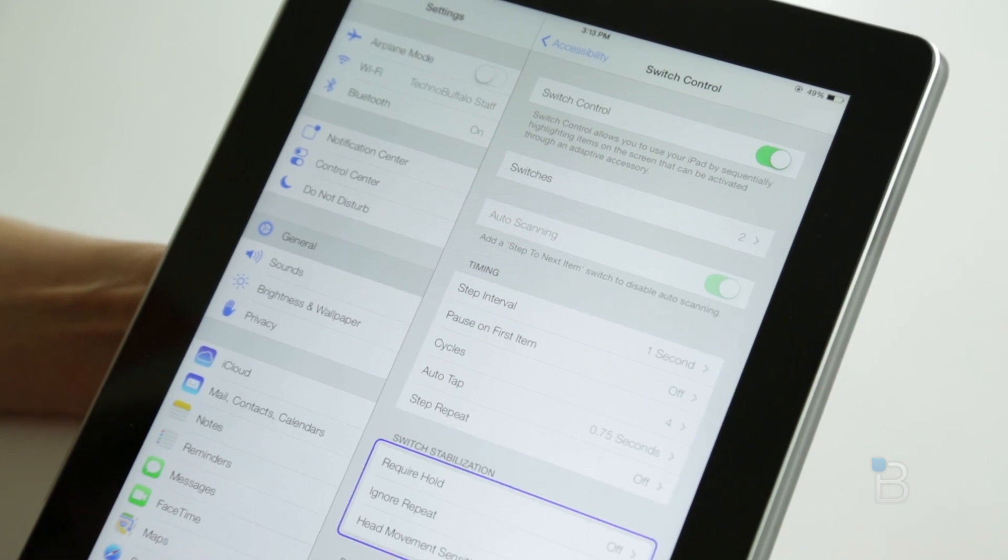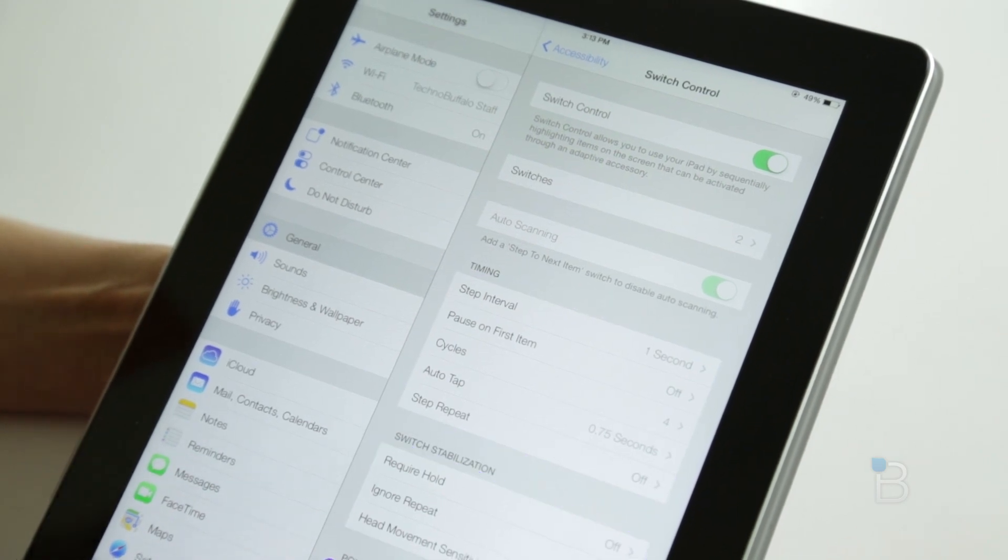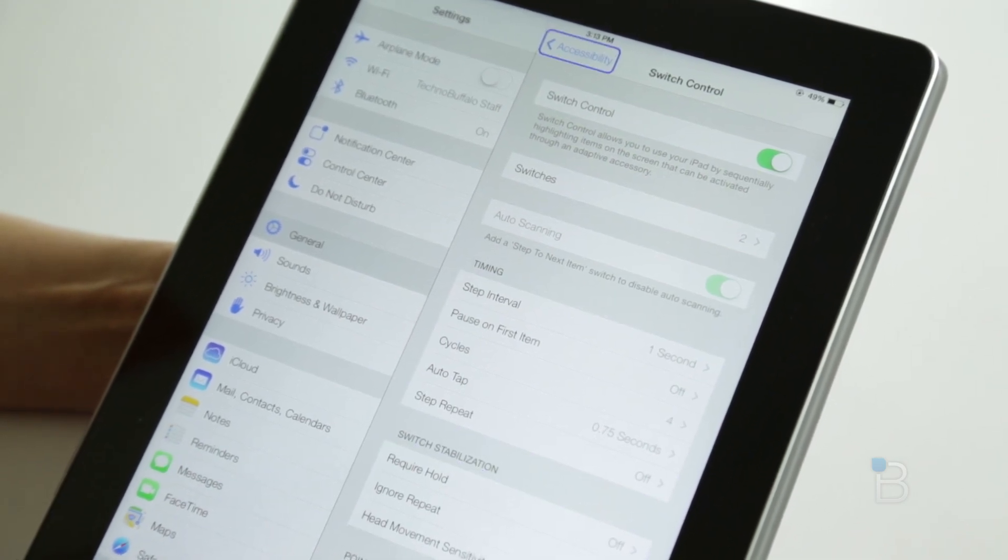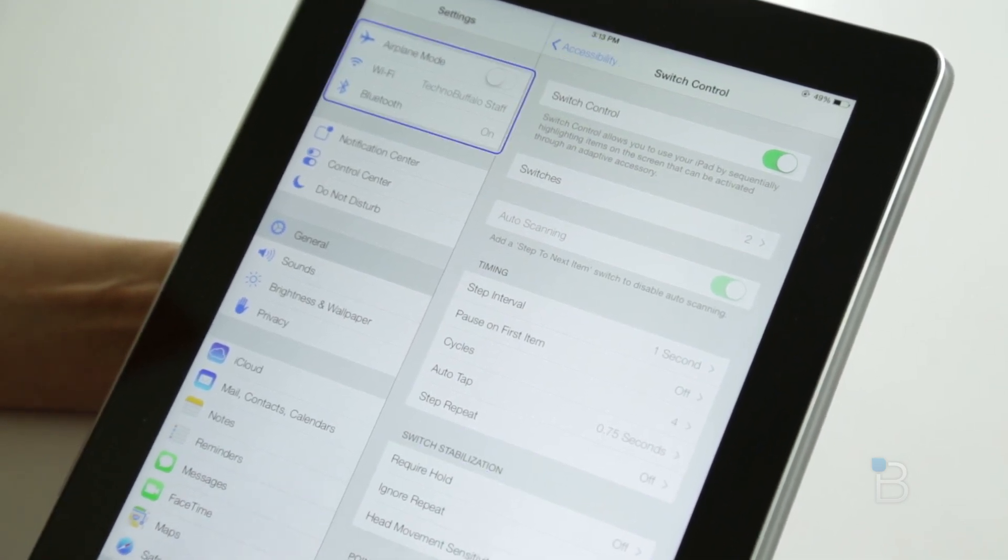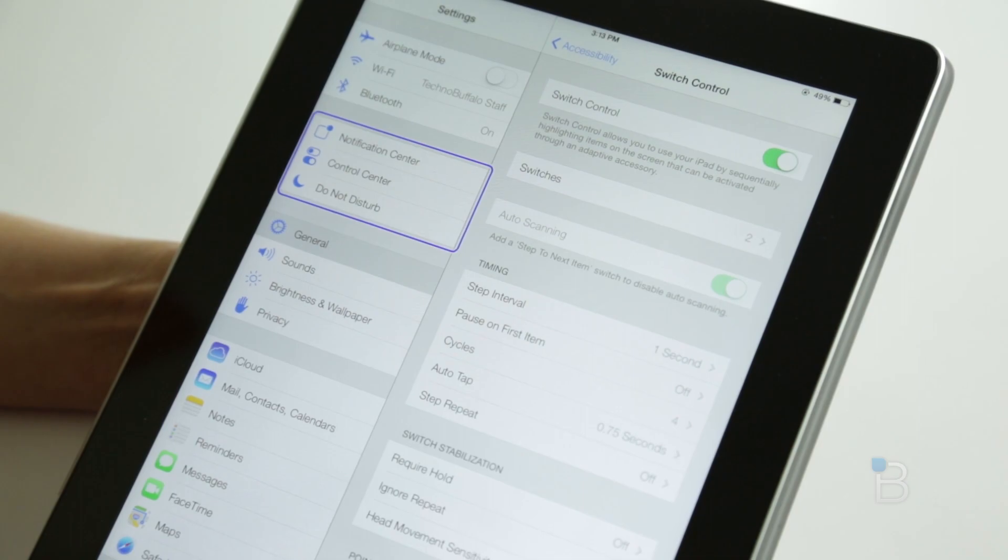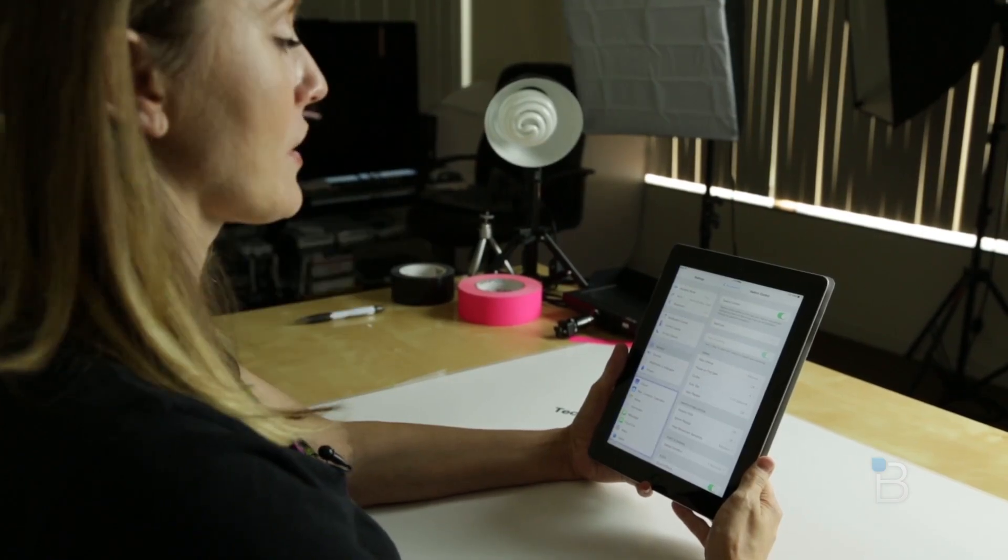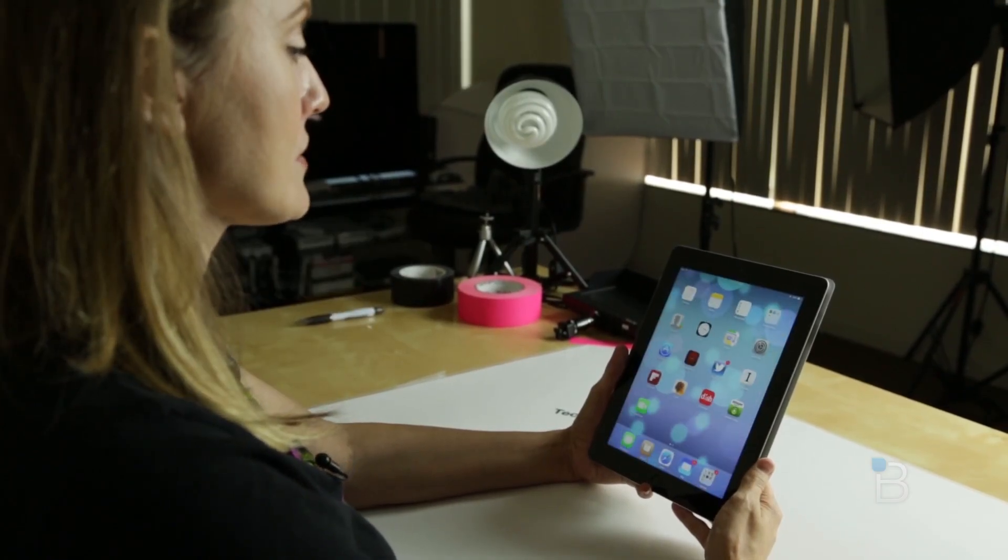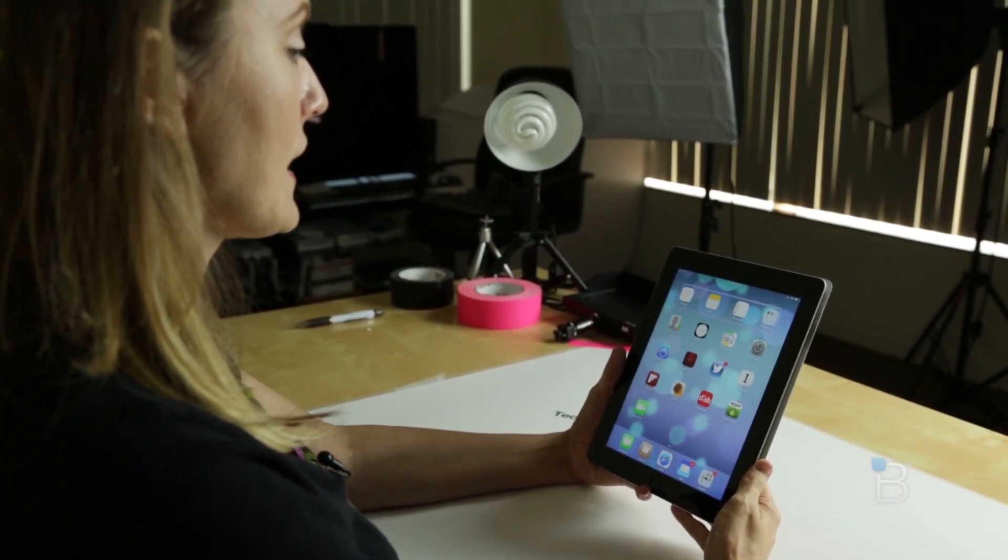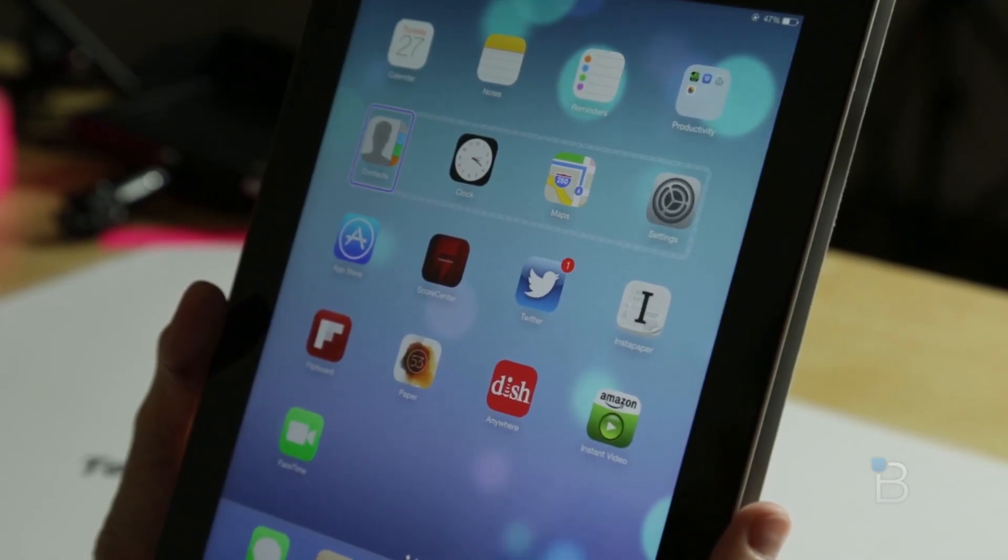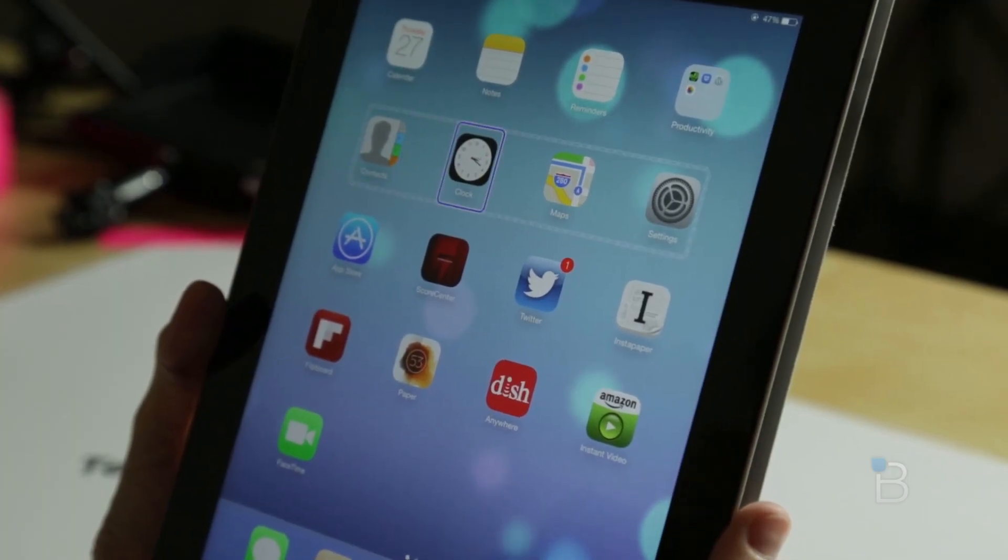If we wanted to choose something, we would be able to do a turn of our head. If we want to go home, we would go to the left, and if we wanted to choose a group of apps, we would go to the right.